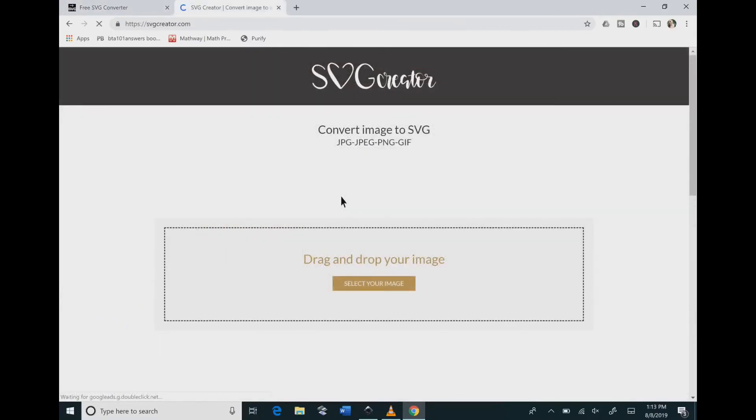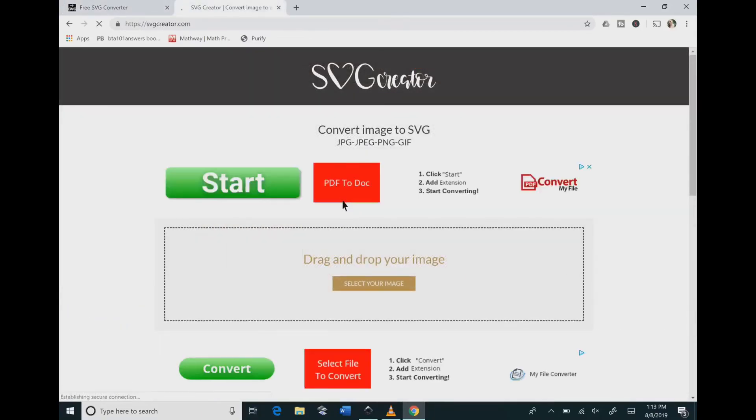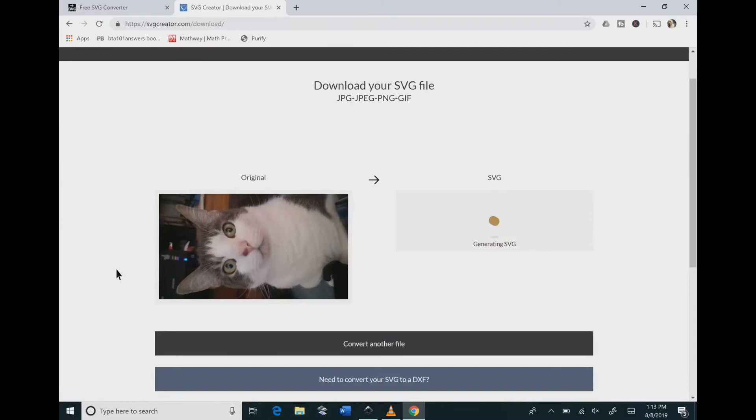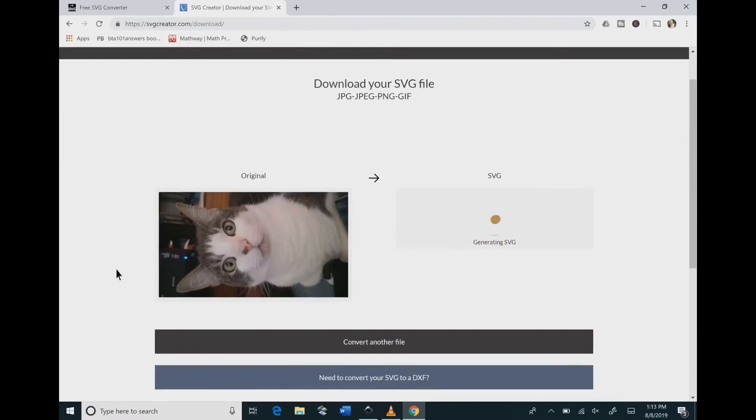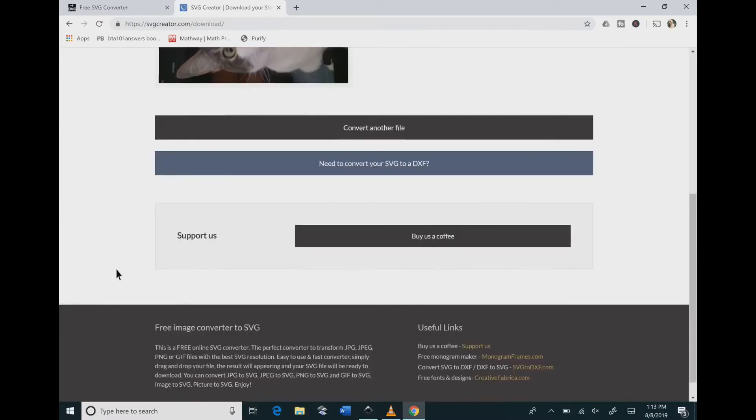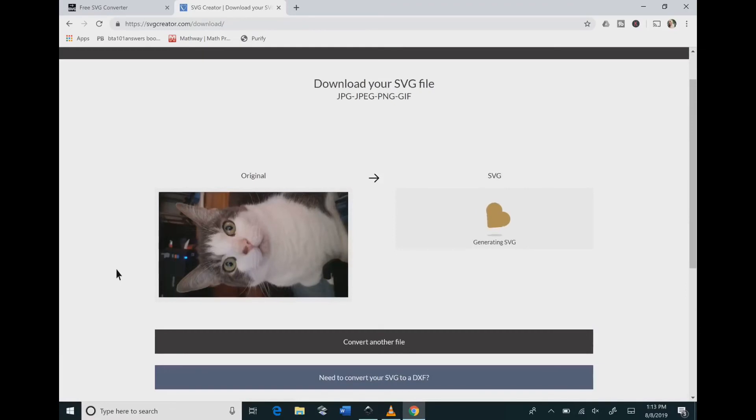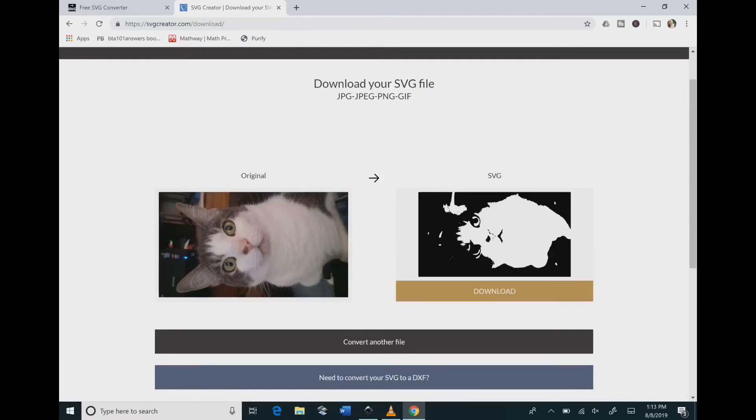The last online converter I like using is svgcreator.com. So bring in your original and then you just click the button that says to convert and then you have your conversion and then you just click on download.